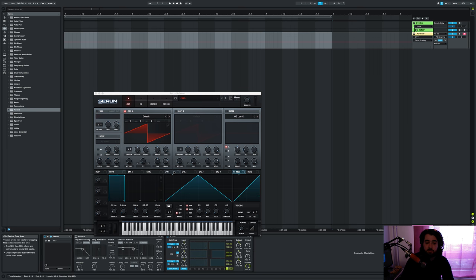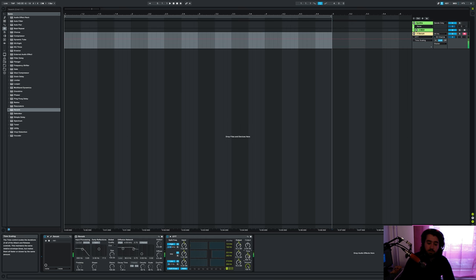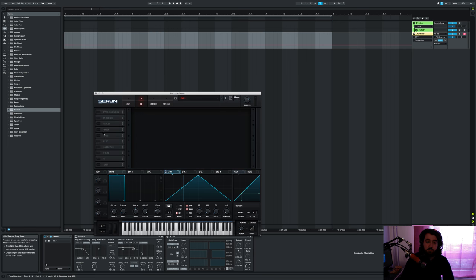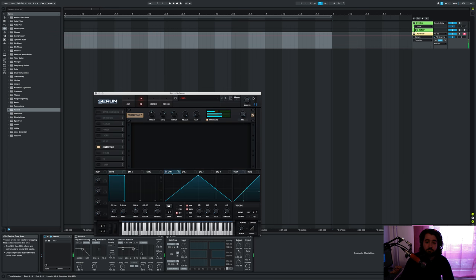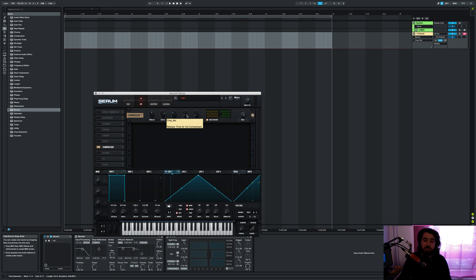For example, maybe if I LFO this. This is also similar to if you were to use the Serum's OTT and only touch the release. I always put the release all the way up because if it's down it brings up the low low low parts and then it's like a stutter instead of like a smooth movement.